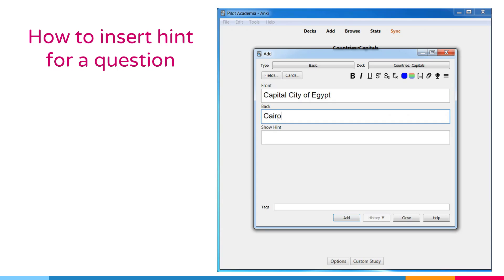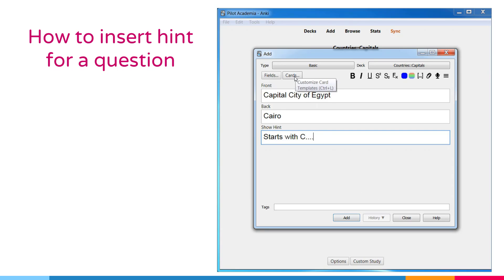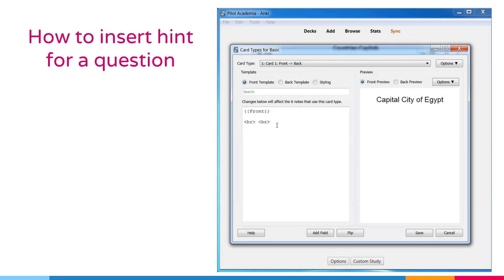You will need to add a field to store the hint in if you have not already. Assuming you have created a field called show hint, you can tell Anki to include it on the card, but hide it by default by adding the following to your template.